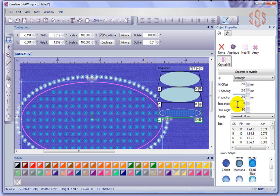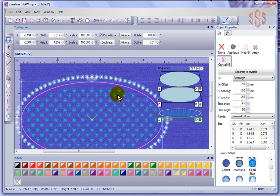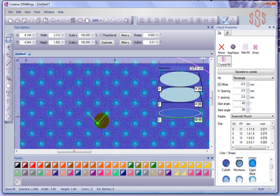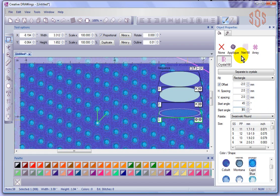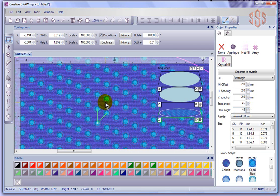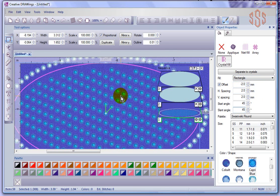I also have the ability to control the start angle, currently at zero. I could change that to 45, which puts my crystals on a 45-degree angle. Then there's the slant angle, currently set at 90, which creates a 90-degree angle on the green line. If I change the slant angle to 45, it moves that angle over and starts to overlap the rows of the crystals. Those are the settings I can control with rectangle.